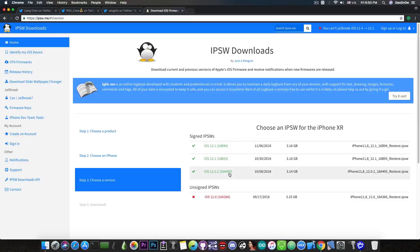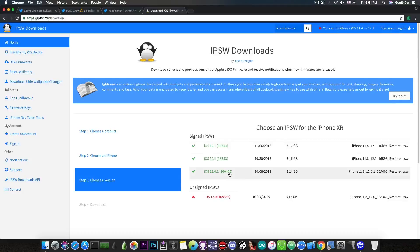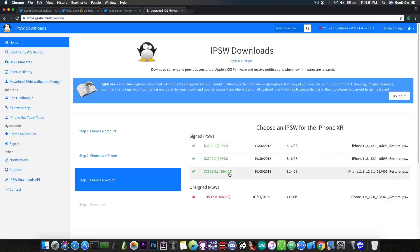Now that's pretty much what you have to do. If you're running iOS 11.4.1 or iOS 11.4, I would definitely not update yet because there are many chances iOS 11.4.1 will be jailbroken before iOS 12.0.1, and that's due to the fact that iOS 12.0.1 definitely has more security to work with and definitely takes more time.